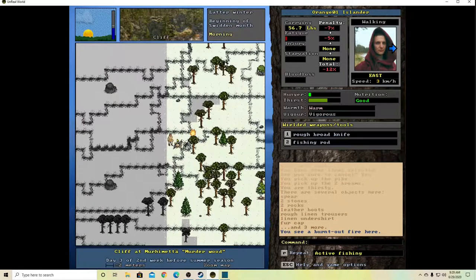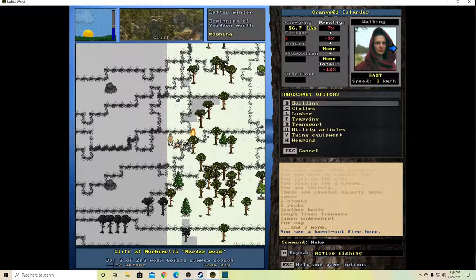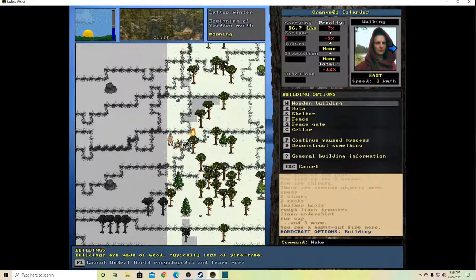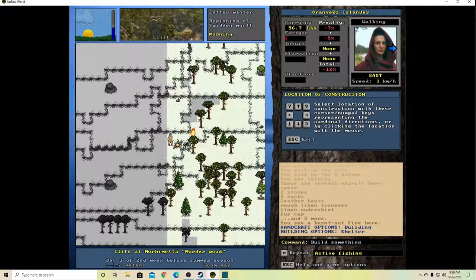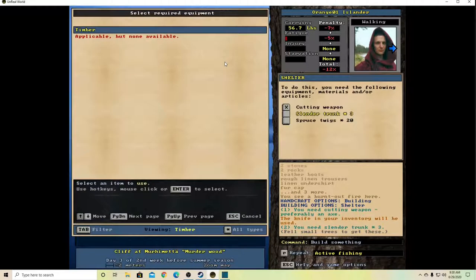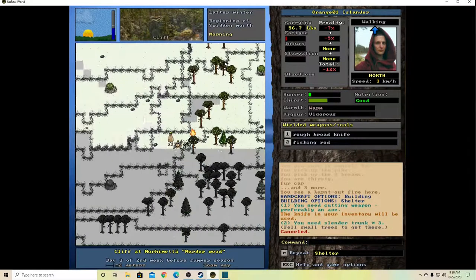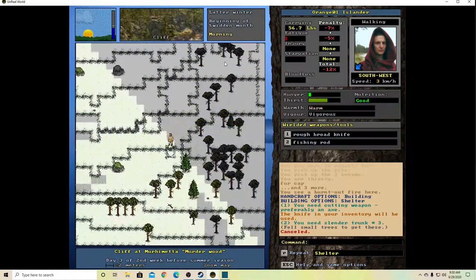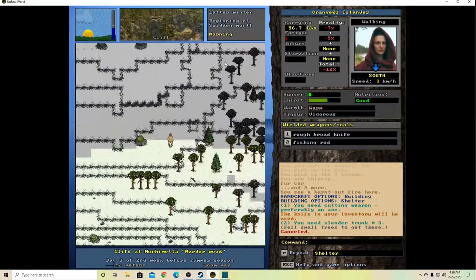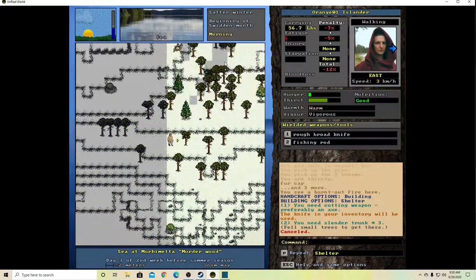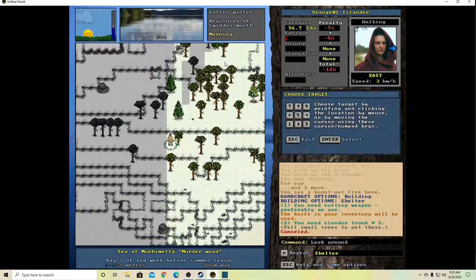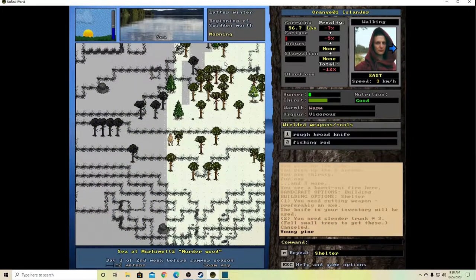So let's see, if I want to build a shelter how do I do that again? Building. If I want like a little shelter. I need three slender trunks and three spruce twigs. So let's see, we need some slender trunks which is going to be from little trees. Are you a little tree? I think you are. Young pine. Yeah, let's do this.